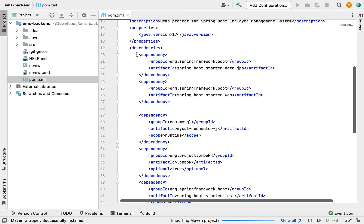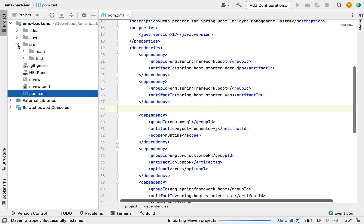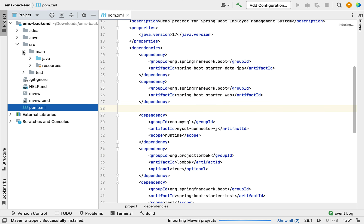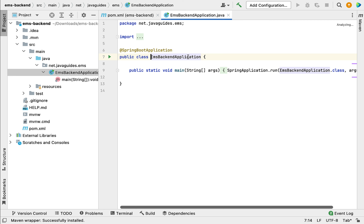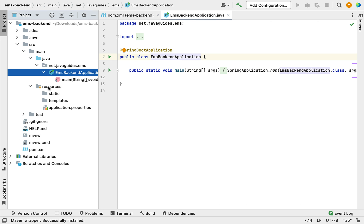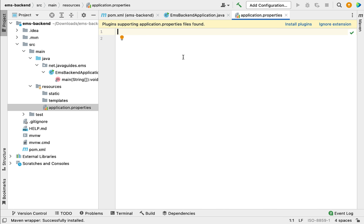Let us go ahead and click on pom.xml. You can see the dependencies listed here. Next you can see the project structure — this is the standard Maven project structure. This is the Spring Boot main entry point class, from which we can run the Spring Boot application. Under the resources folder you can see application.properties file, where we can configure the application-level properties.